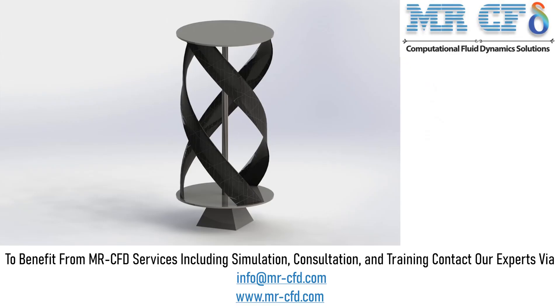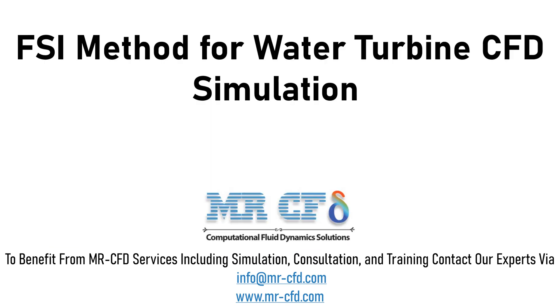Obtain the mesh file and also the full training movie by purchasing this product. In this project, we will simulate the FSI method for water turbine.